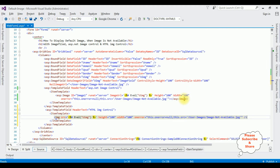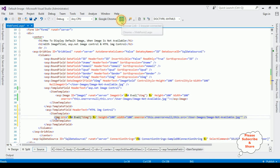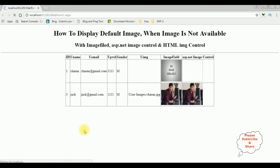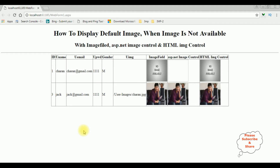That's it. Let's check the final results in the browser. I'm rerunning the browser. Here we got the output after adding the HTML image control, and notice we got the default image 'no image available'.